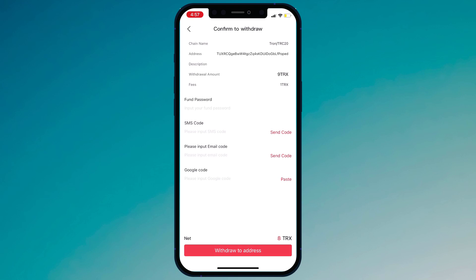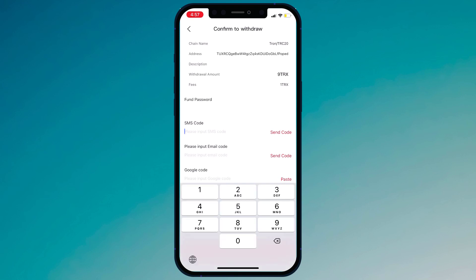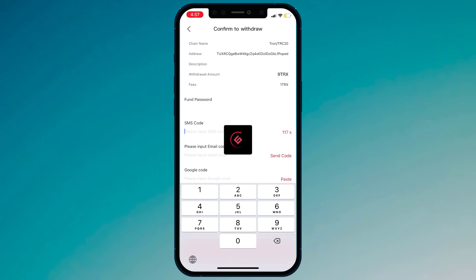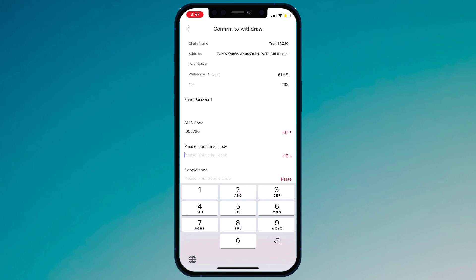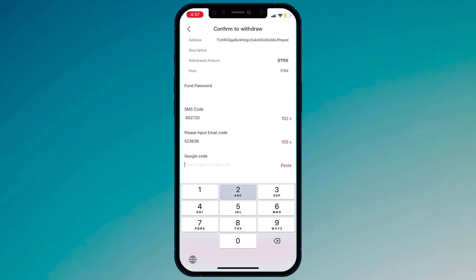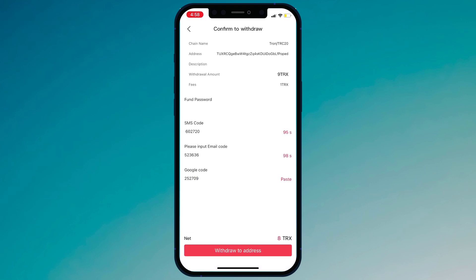Simply enter your password, then click on send code and email send code. Enter your Google verification code and simply click on withdraw to address.